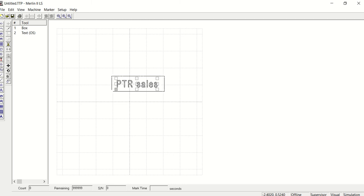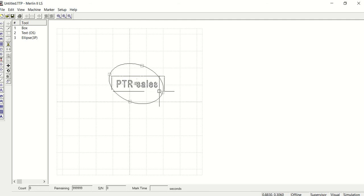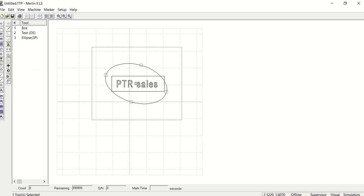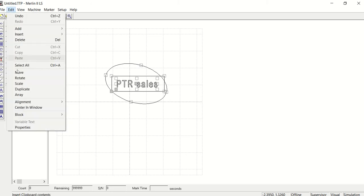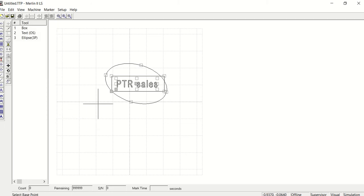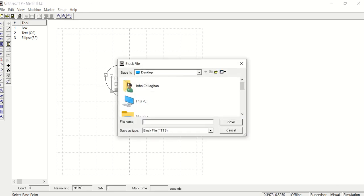I'm going to make this and put a circle on it. Let me do a circle here — there you go. So there's my logo. View refresh. I'm going to rubber band everything, select it all, hit Edit, and make block — assemble. Bang.